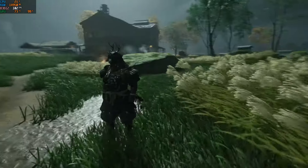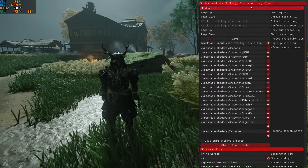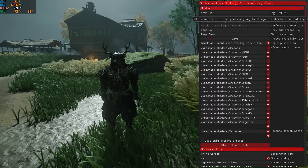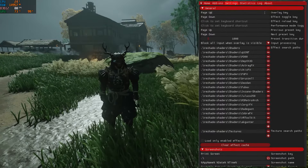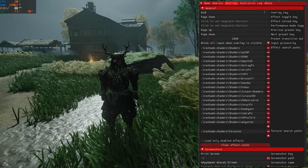You can also change the keys directly within the game using the Reshade menu. Go to the Settings tab within the Reshade menu and modify the keys for the overlay and effects as desired.